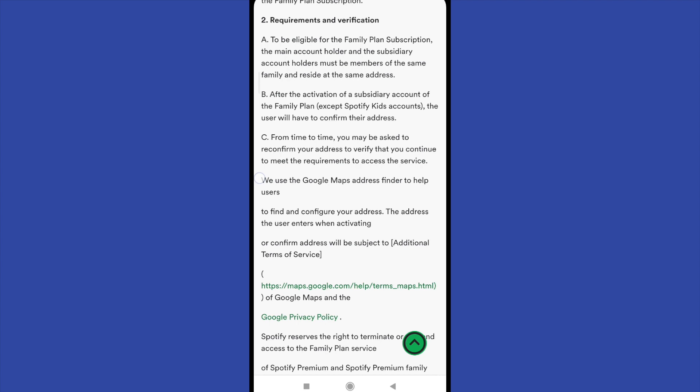For instance, in point C it says: we use the Google Maps address finder to help users find and configure your address. The address the user enters when activating or confirming their address will be subject to additional terms of service. So you run the risk of being blocked from Spotify because you're sharing this account with different people far from you.